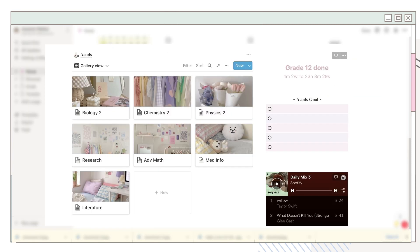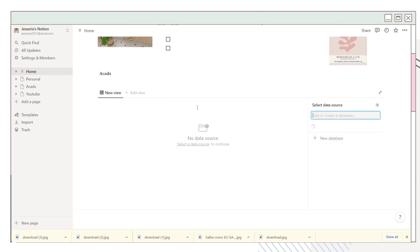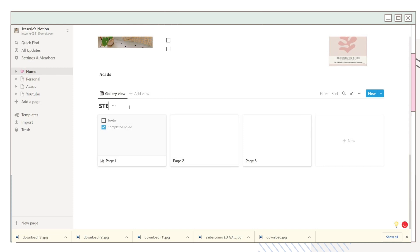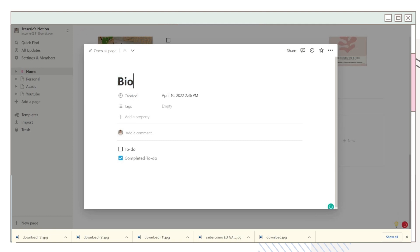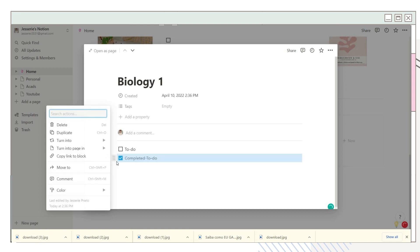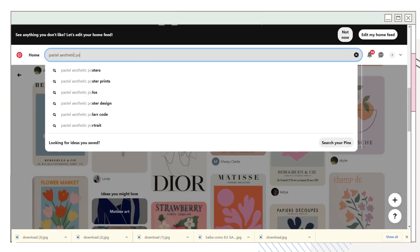Now I'll show you how to add a gallery view database to your Notion page. It will ask you to select the data source — click on 'New Database' and you'll have blank pages. You can type your course or grade here, then click on a page. Type the subject name and delete any features you won't use.